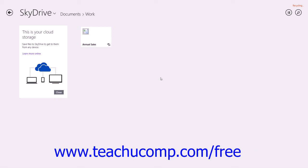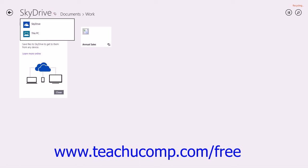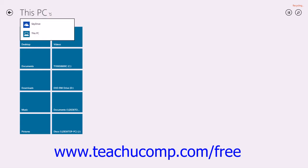Note that if you want to view the folders within your local This PC folder, you can click the drop-down arrow next to the SkyDrive folder title in the upper left corner of the app window and then choose the This PC command to view those locations. You can then click the same drop-down again and select the name of your SkyDrive folder from the drop-down to return to your primary SkyDrive folder.